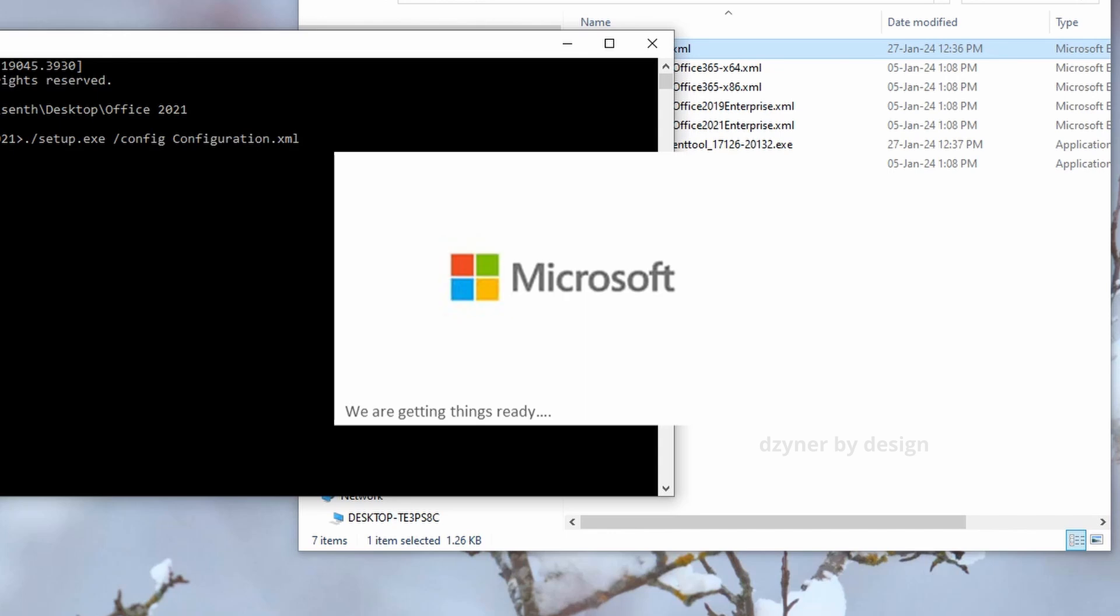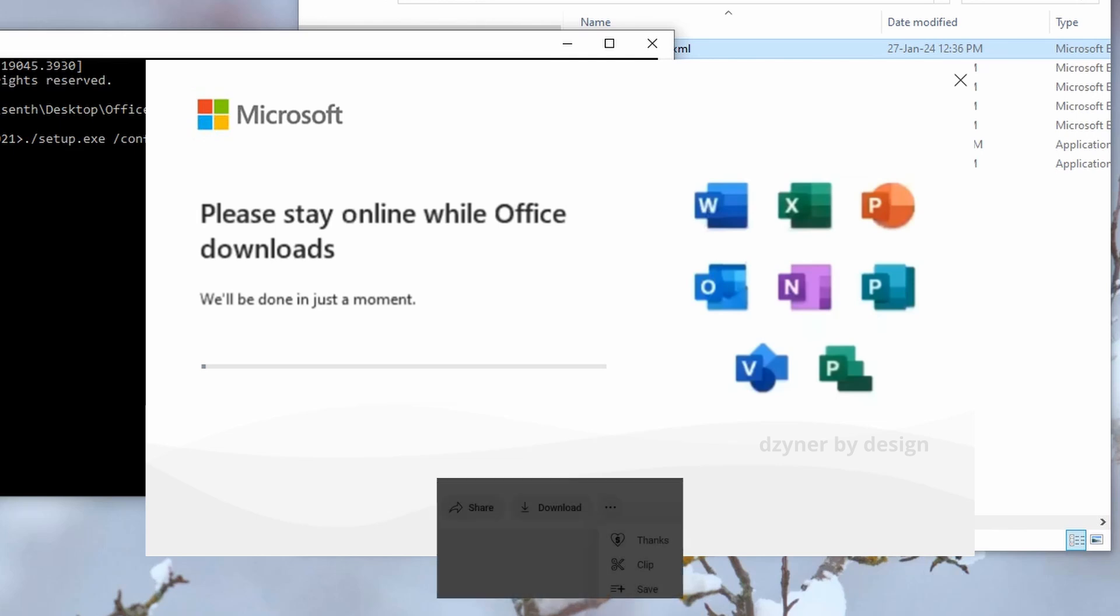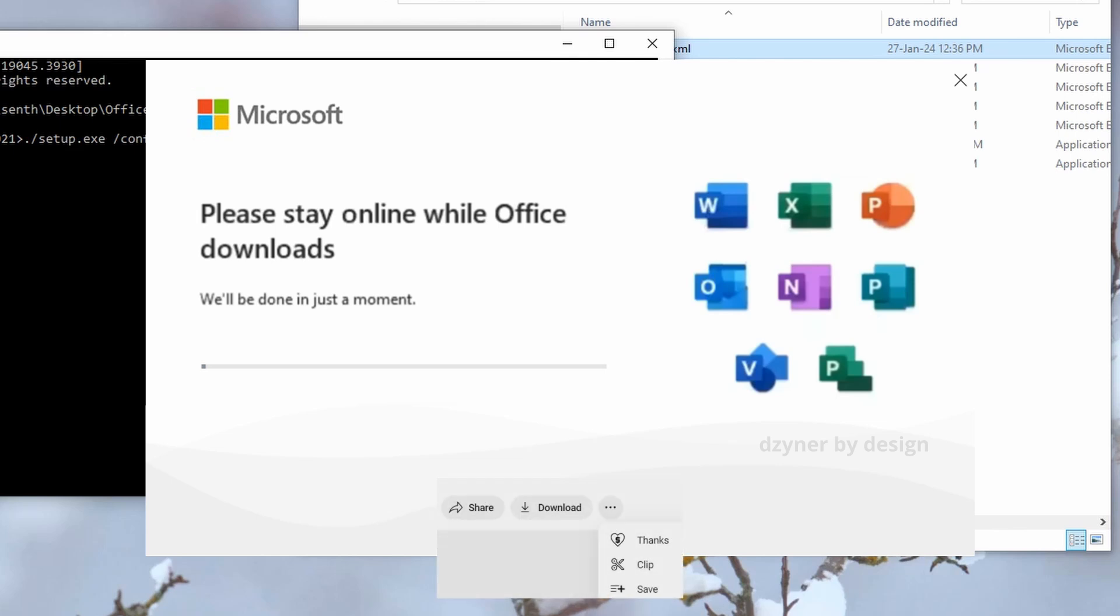The installation might take few minutes. Make sure you stay online and have enough power for your computer. If you had a successful install, don't forget to click on the three dots and select Thanks.